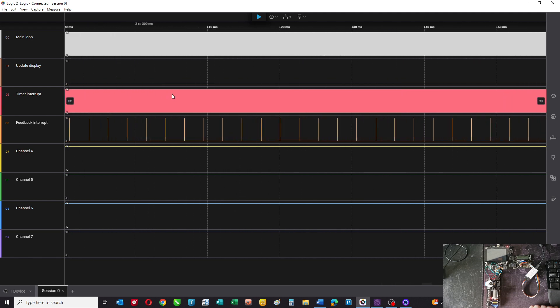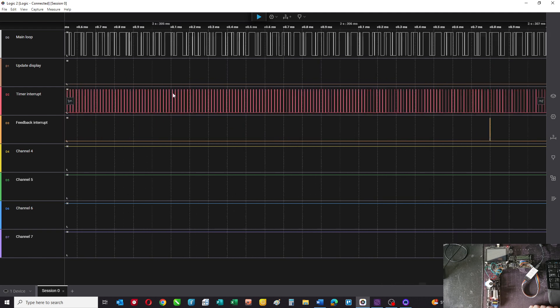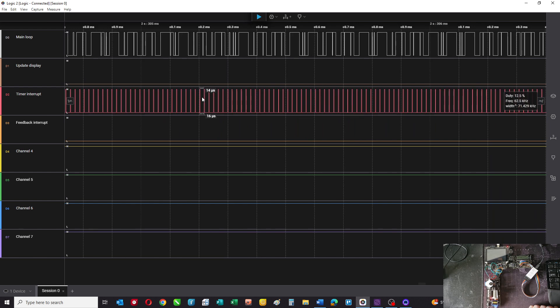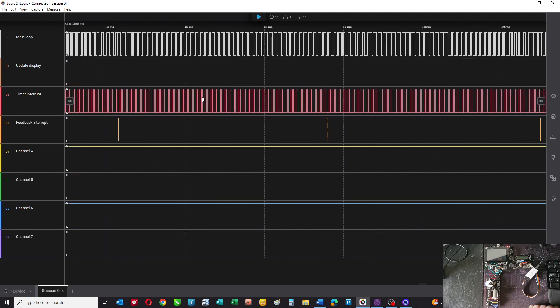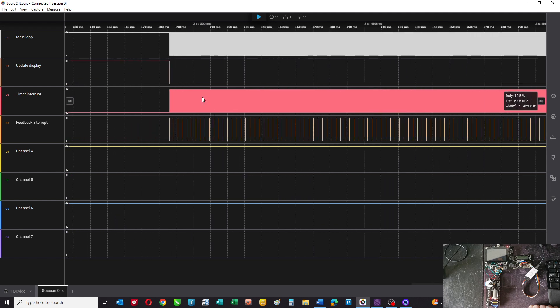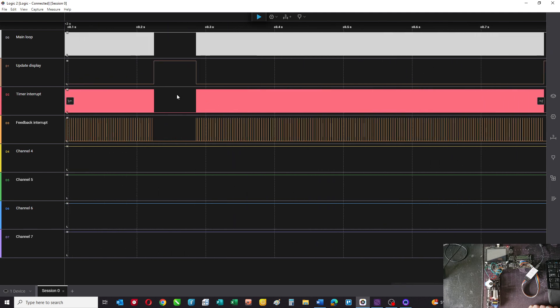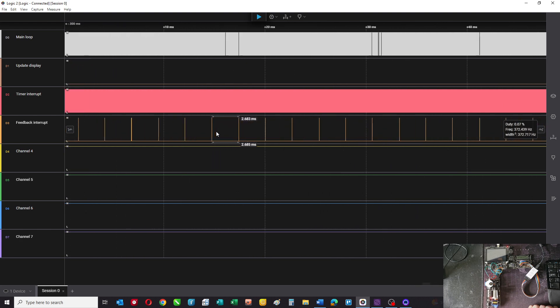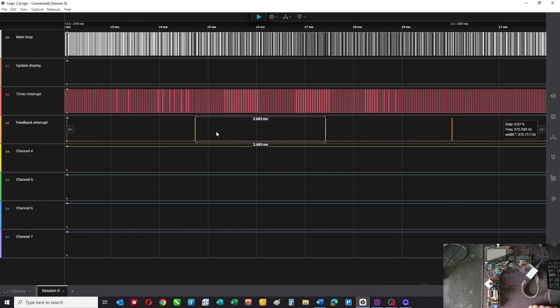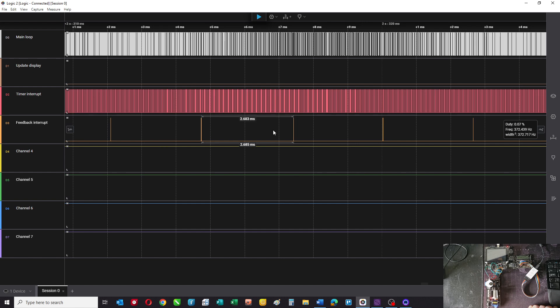At that point here's the timer interrupt. The timer interrupt is going off at 16 microseconds as you can see there. We're turning that off when the display is updating. This is the feedback interrupt, and you can see the time period there of 2.6 milliseconds. Again, that's being turned off when the display is updated.